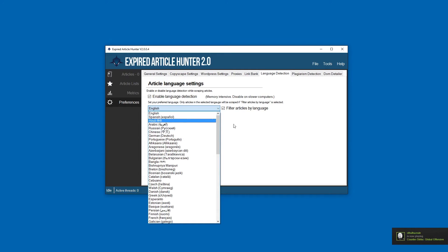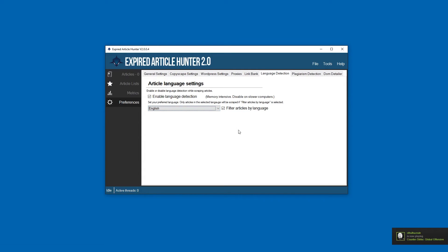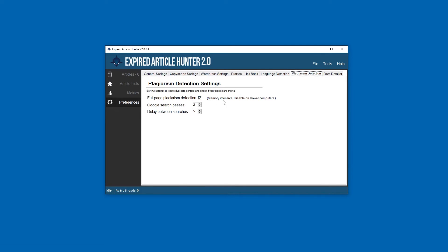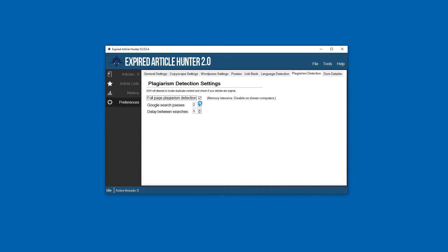Plagiarism detection - we have two forms of plagiarism detection right now. One is a visual plagiarism detection which I'll demonstrate later. This will enable or disable that. Google search passes - this is for the automatic plagiarism detection which searches Google for snippets. This determines how many times you want to search Google for a random snippet of the article text. I would recommend leaving that around two or three.